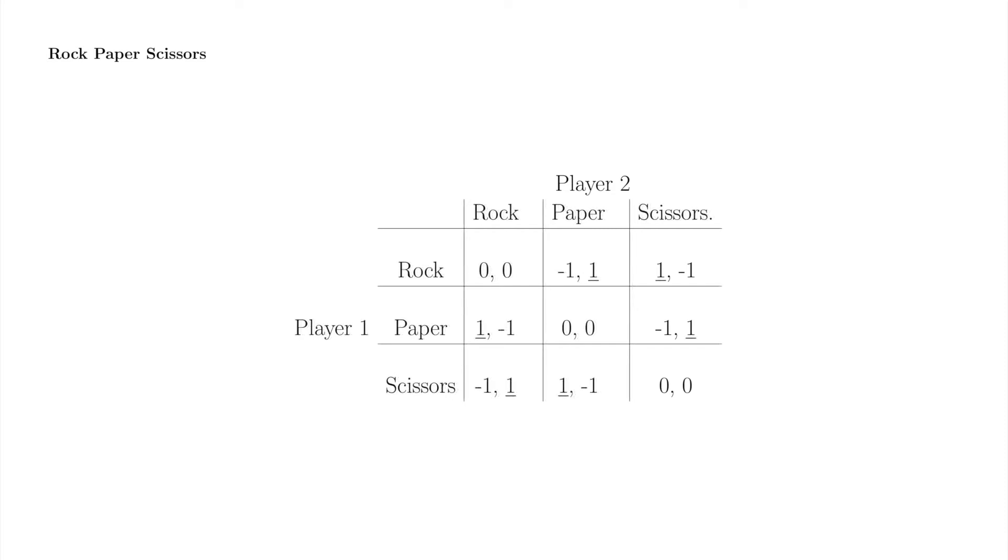Here is the matrix with all of the best responses underlined. A quick check reveals that there are no squares with both payoffs underlined. If we are going to find a Nash equilibrium in rock-paper-scissors, we need to expand our notion of strategies.